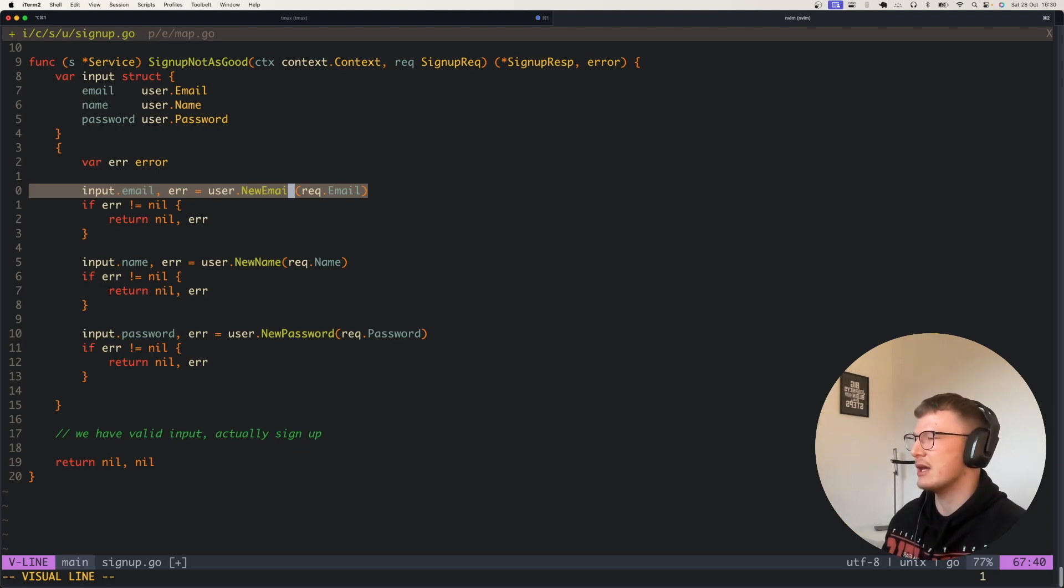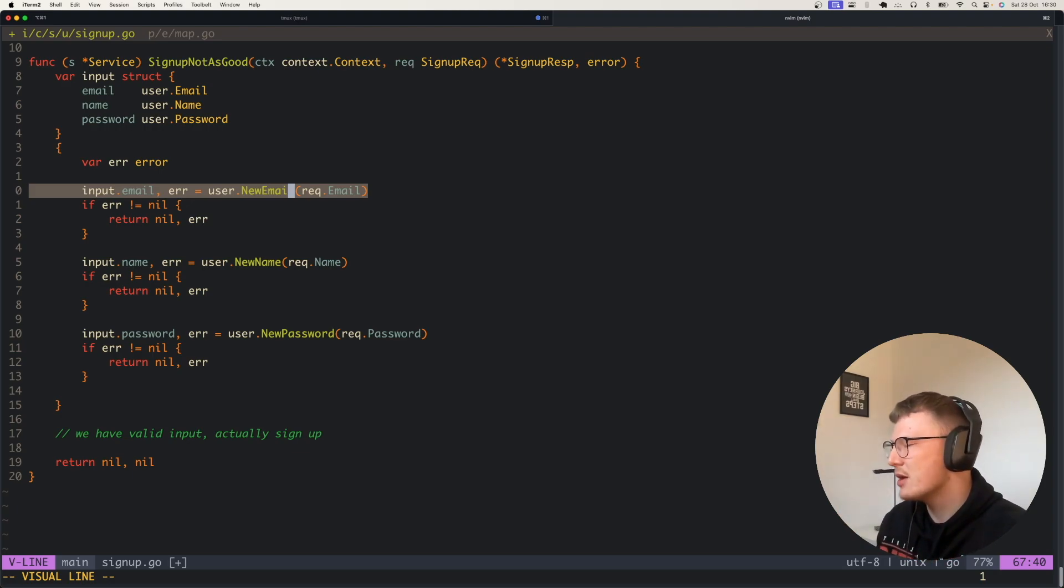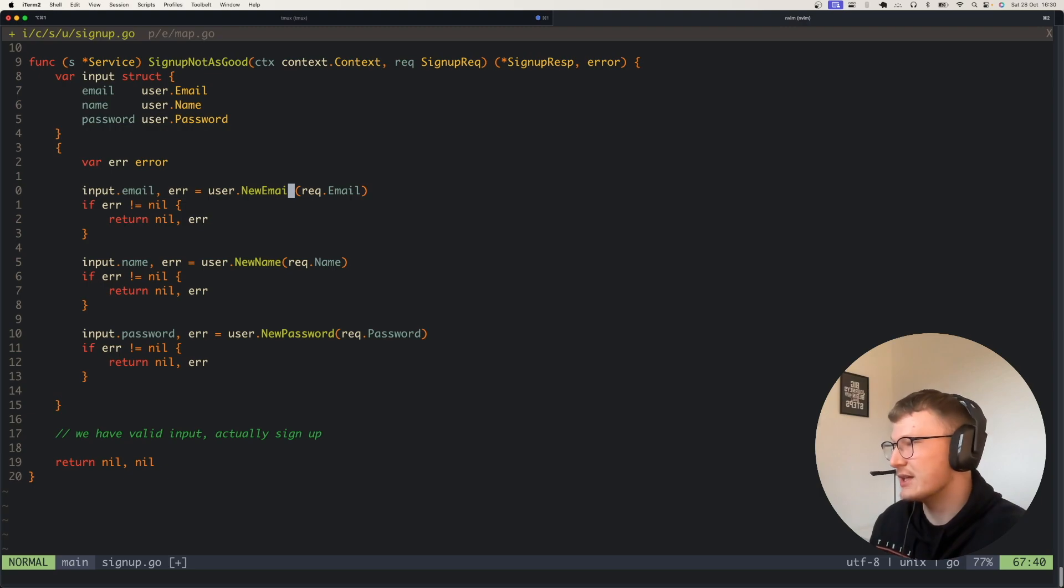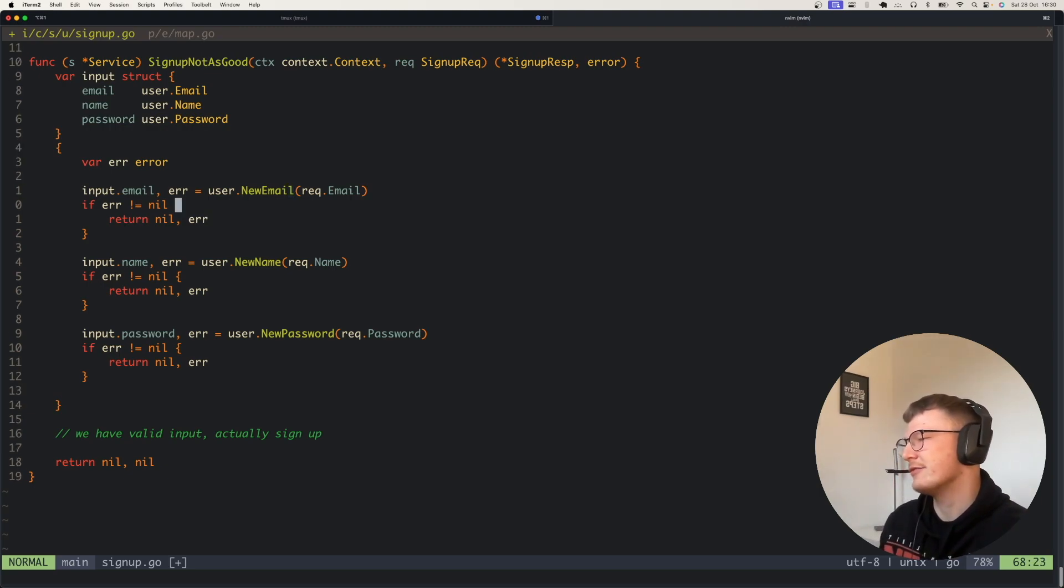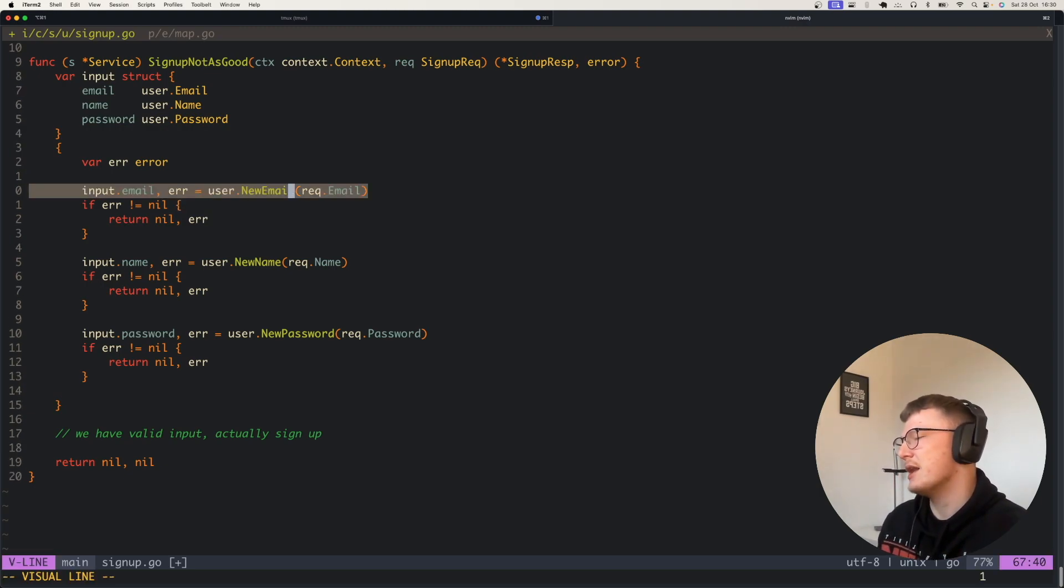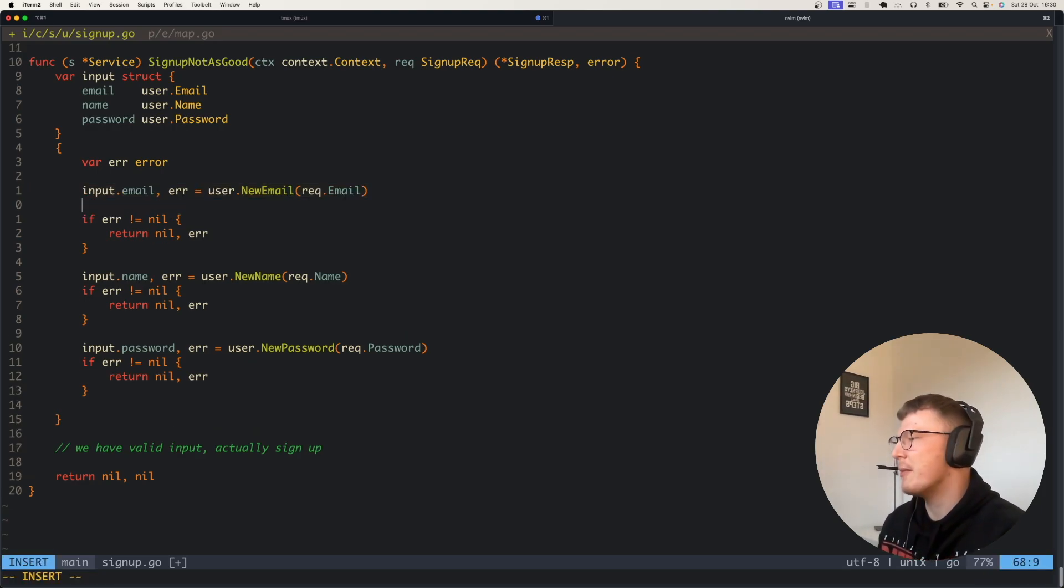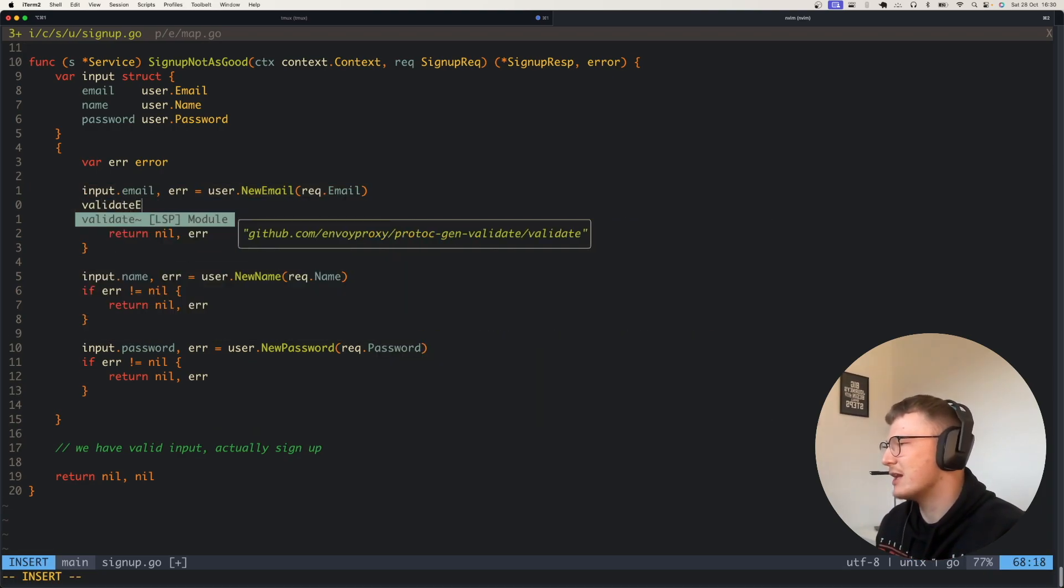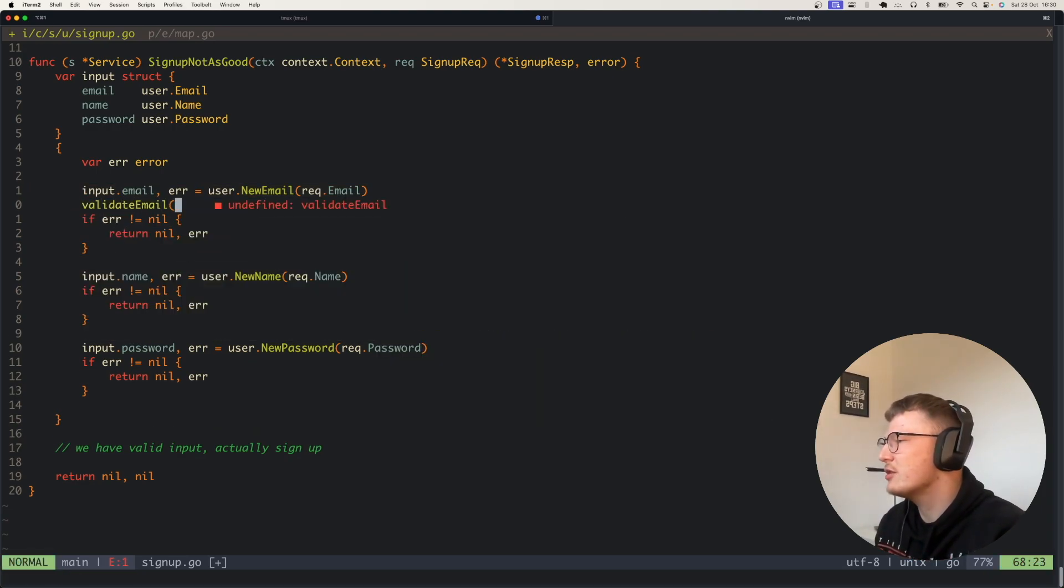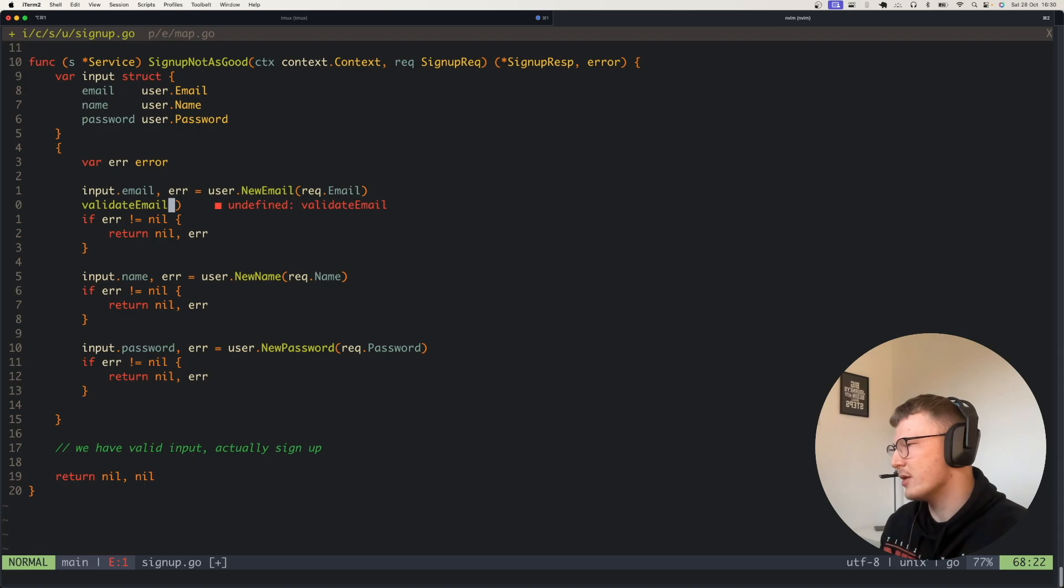I'm sure you guys have all seen some code similar to this where you have an email and you new it up or you do some validation. That might look like a validate email function, or it might just return an error.